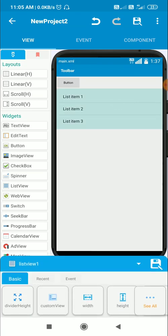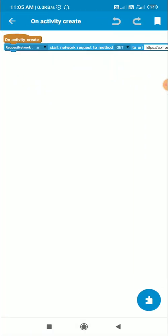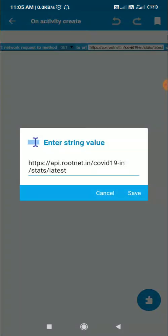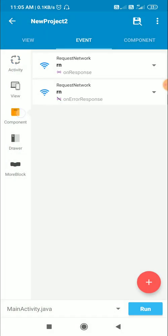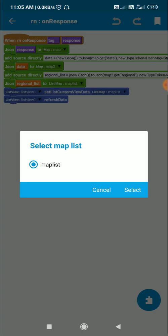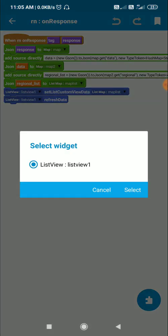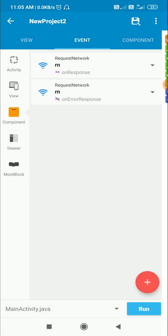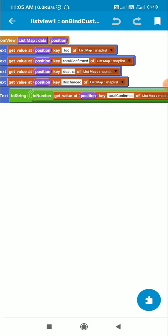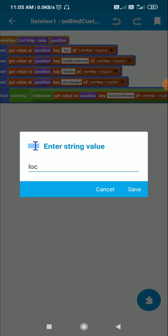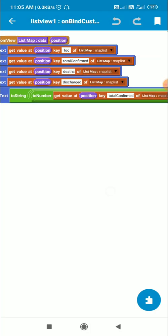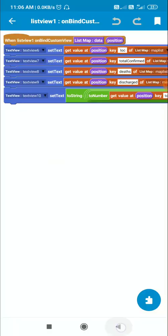In this app there is a ListView for displaying the data, and in onCreate I use the RequestNetwork component to get data from an API. In the onResponse method I get the data into this list map called mapList and display it in ListView1. The keys used are: loc for location, total confirmed, deaths, and discharge — these are the four keys at each position in the map list.